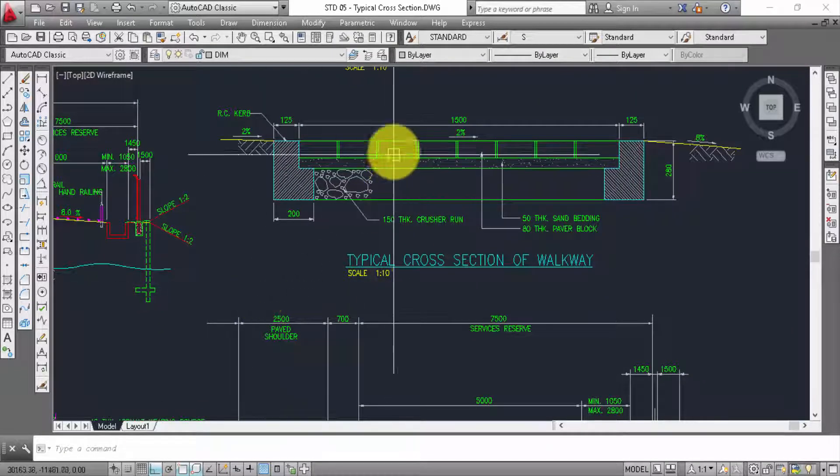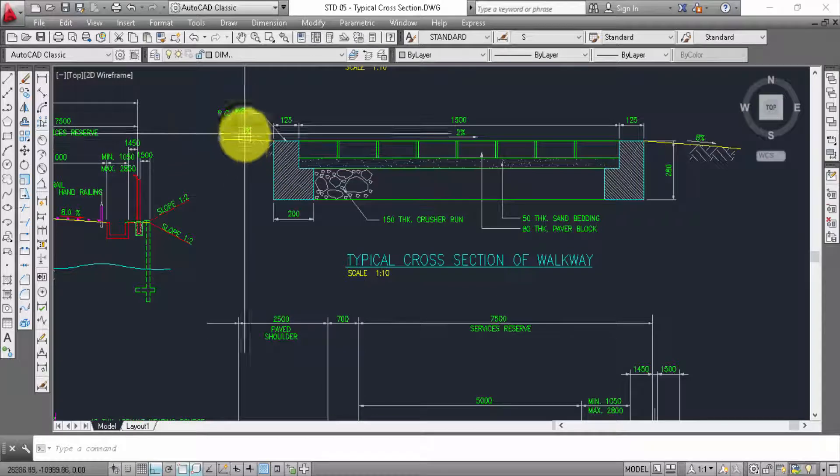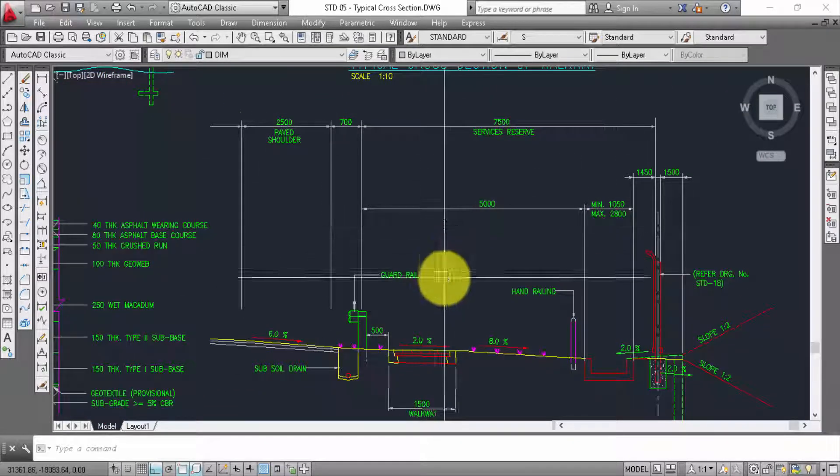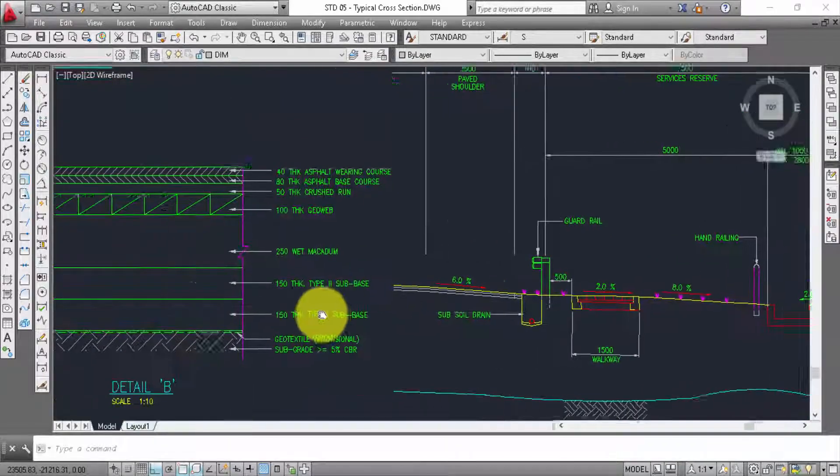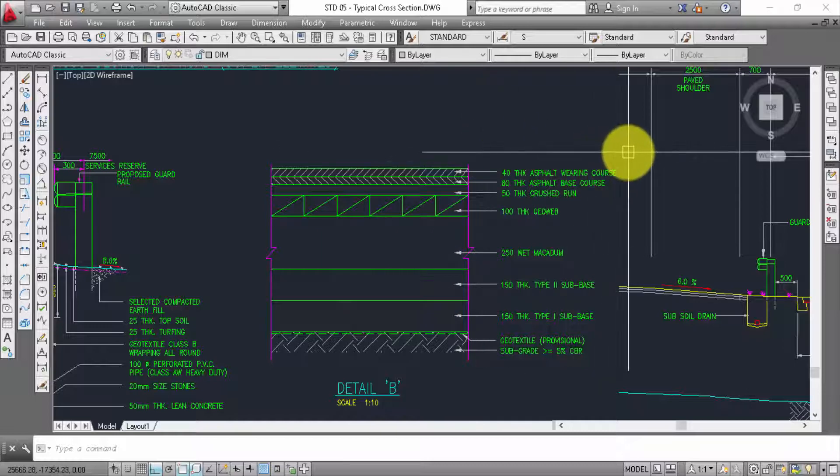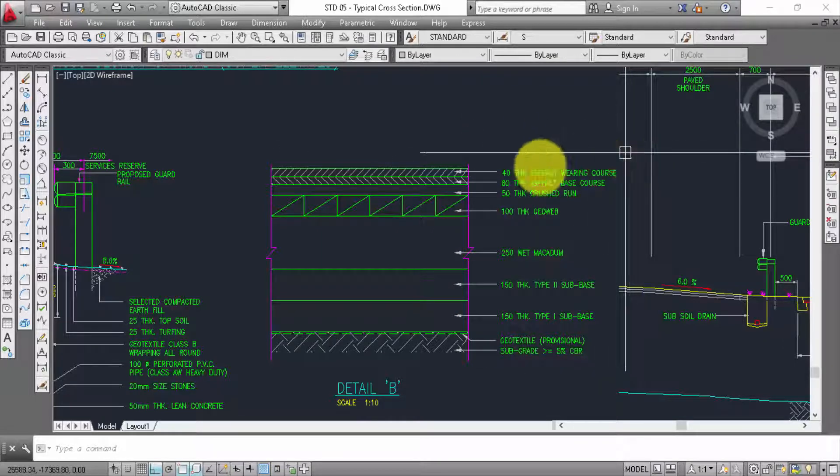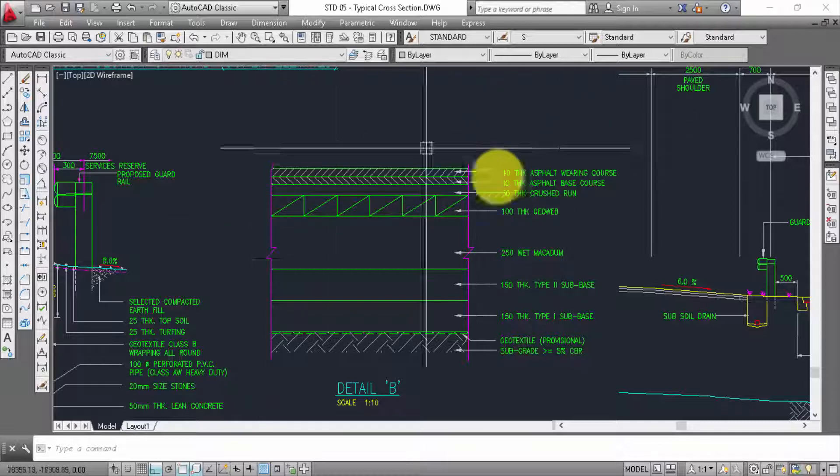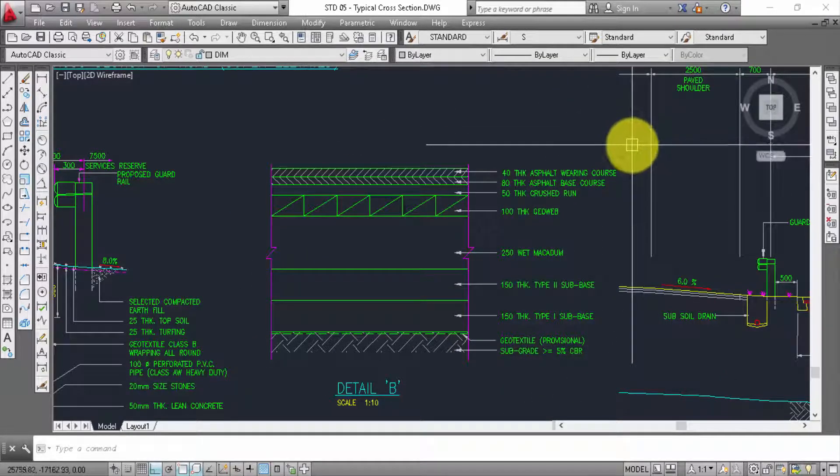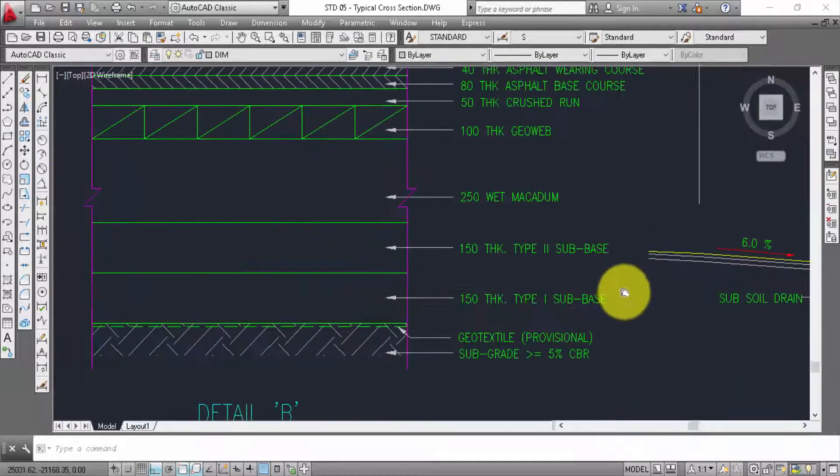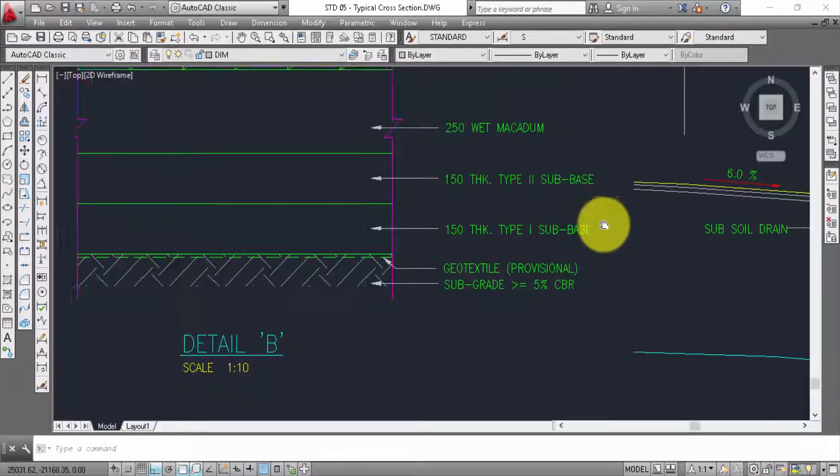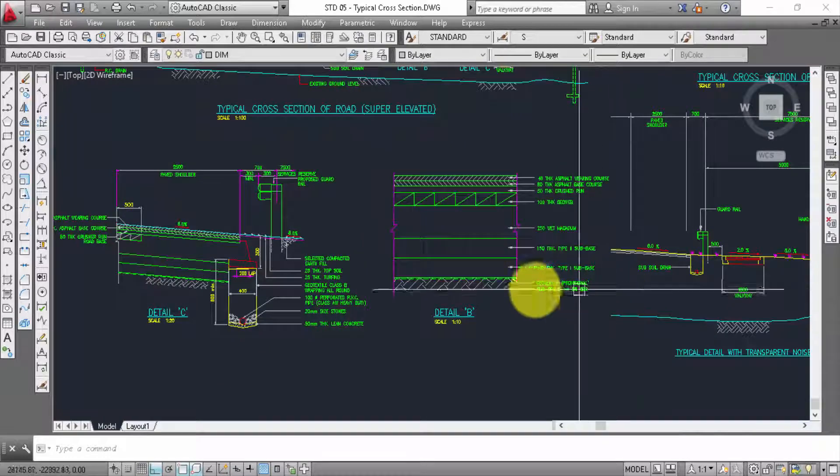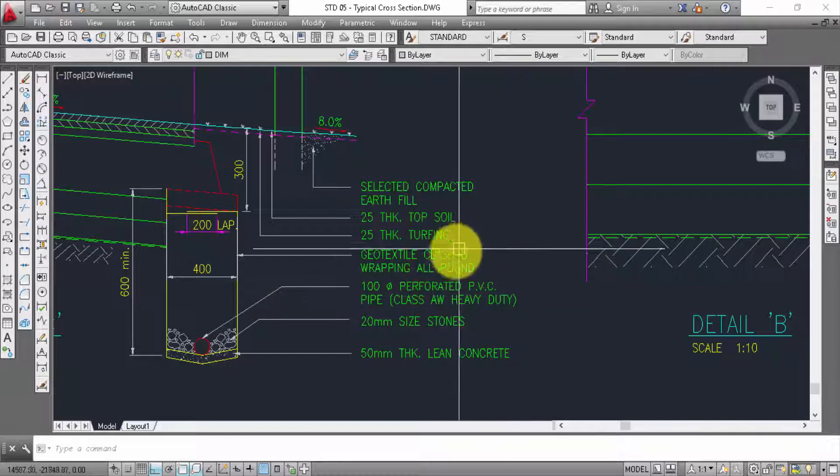2% fall, curve, 2% fall, 3% fall, 4% fall, 5% fall. 50 tick cross run, 100 tick, 200 wade, 150 tick type 2 subbase, 160 tick subbase 1. Geotext professional art field top soil.